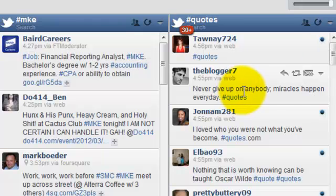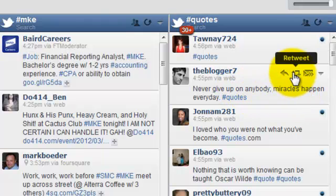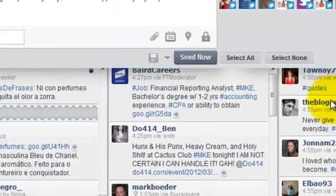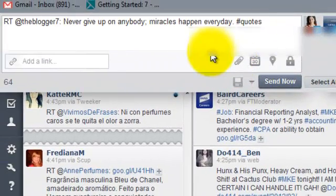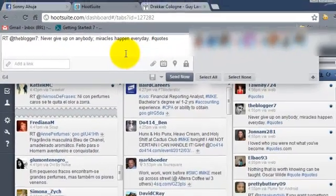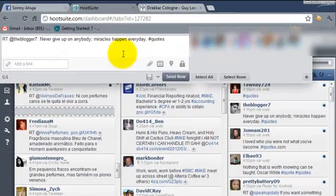Obviously, the quote must be something you believe in, not just anything out there. So never give up on anybody. Miracles happen every day. Yes, absolutely, I believe in that. I can simply retweet this right now and let it go out just like I showed you twice before. Or I can schedule it.